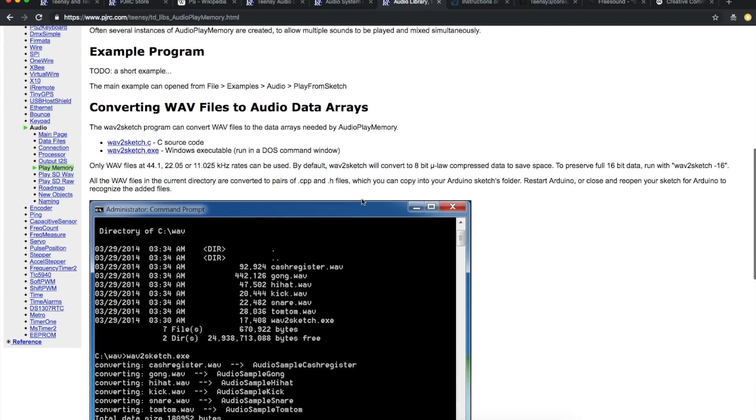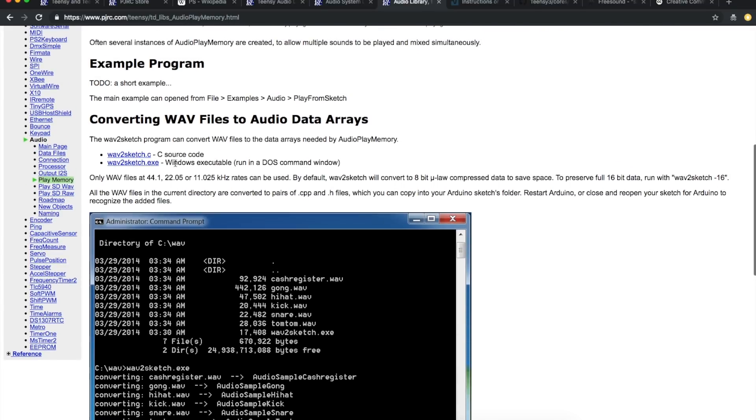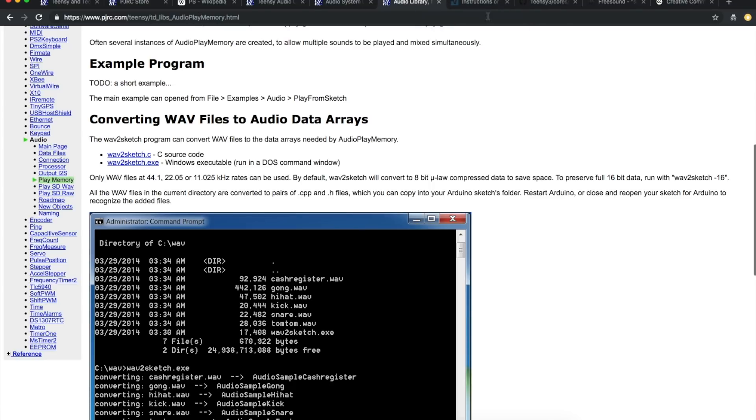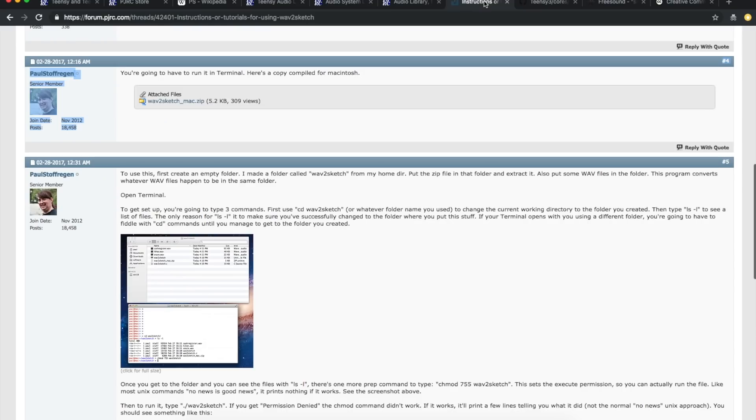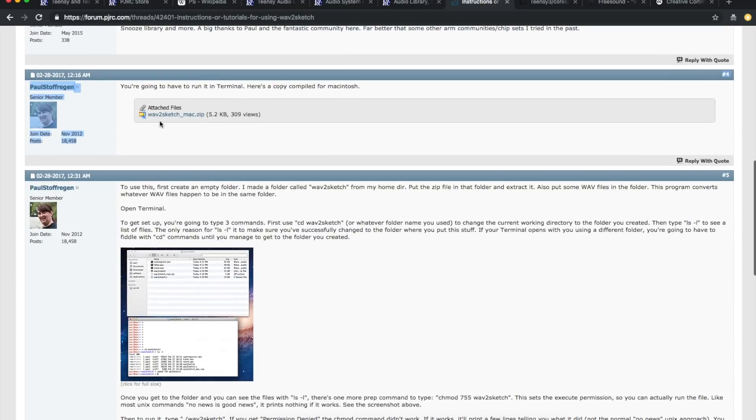And to help out there's this utility WAV2Sketch that will go and take a WAV file and convert it over to the proper format that you can read in to these routines. So this is a Windows executable and some source code, but of course I'm on a Mac mostly hunting around. I found a forum post where they have a Mac version of this. I haven't tried it yet. I haven't needed to. I've only been using existing example sketches, but the info is out there.